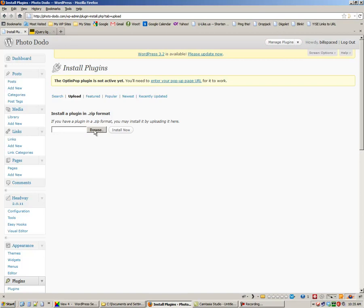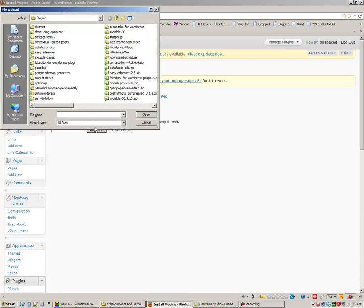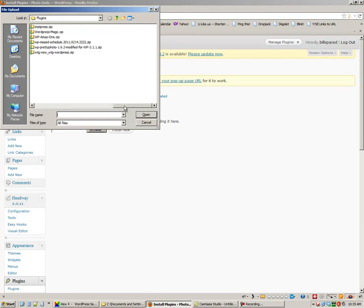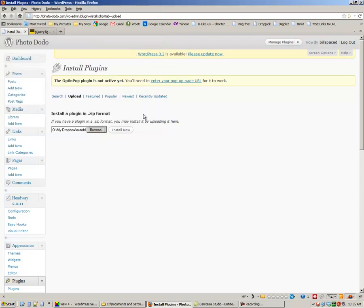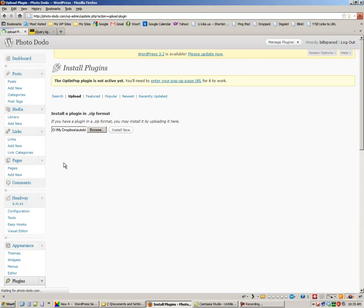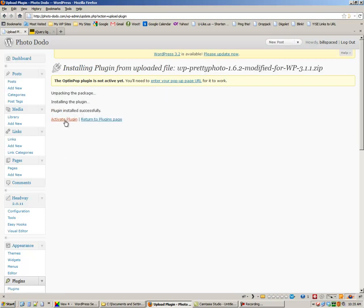Click Browse and find the plugin file. It's this one right here. Click Open, then Install Now, and then Activate.